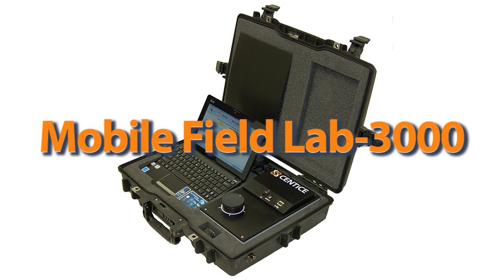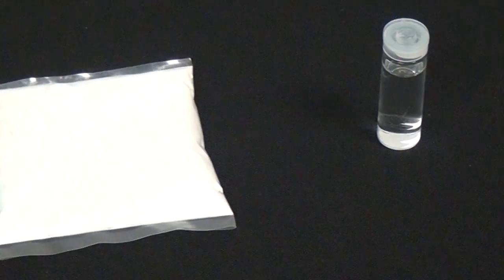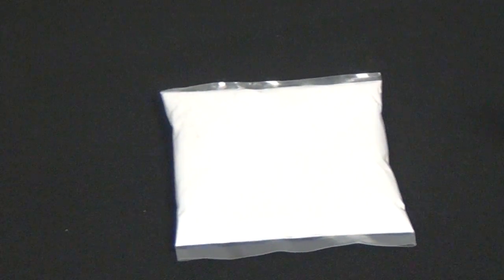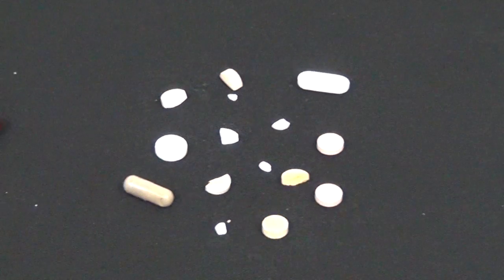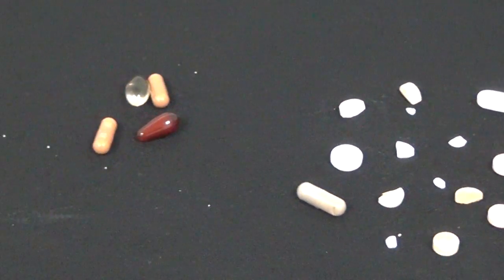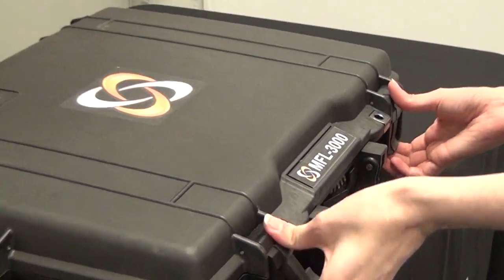The Mobile Field Lab 3000 from Sentis Corporation chemically identifies liquids, powders, and pills using the confirmatory science of Raman spectroscopy.